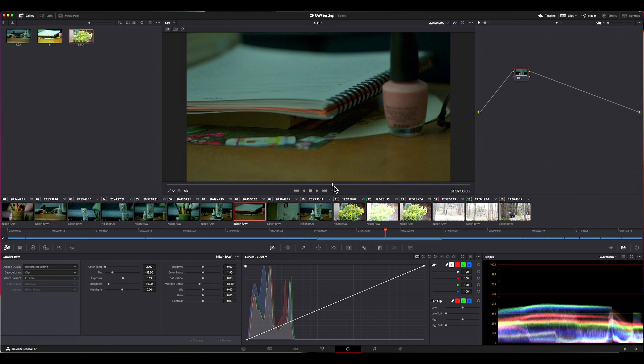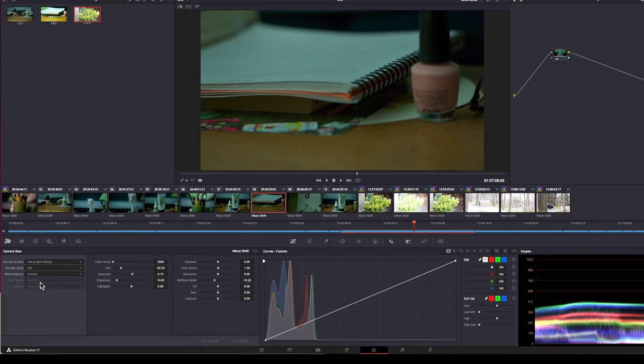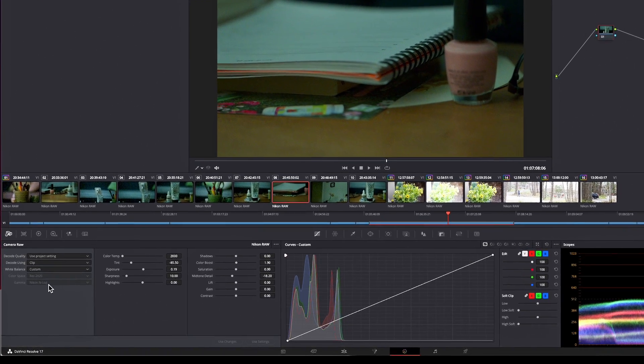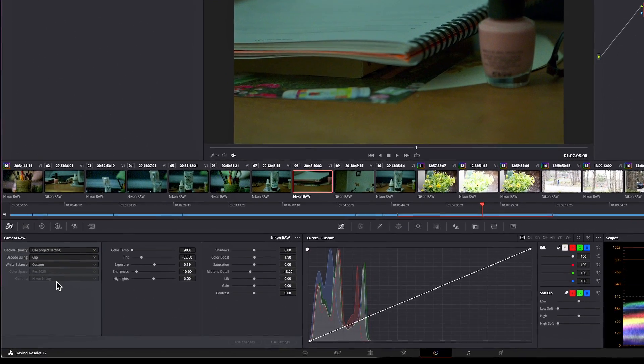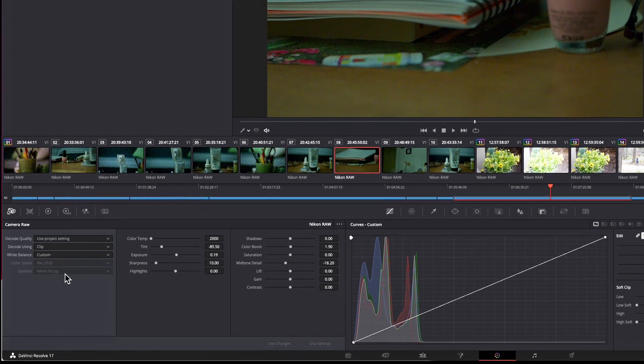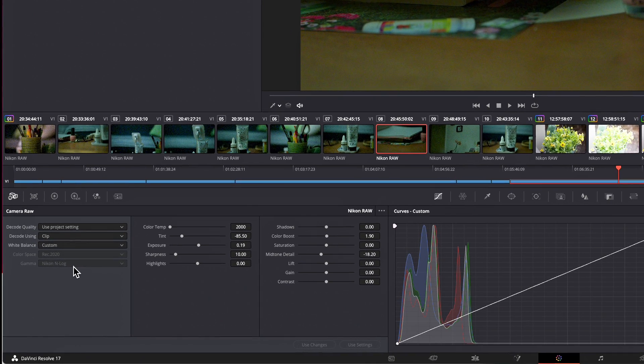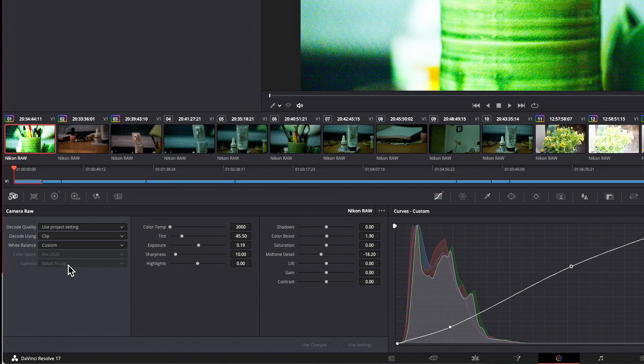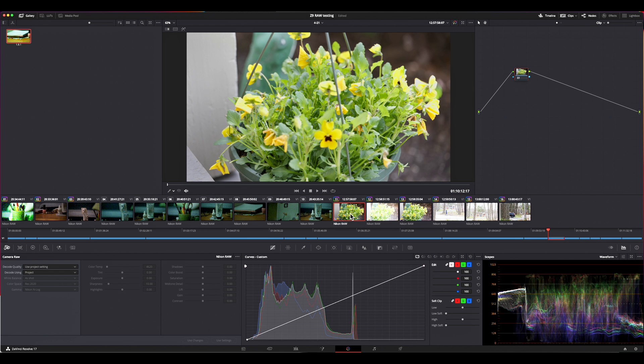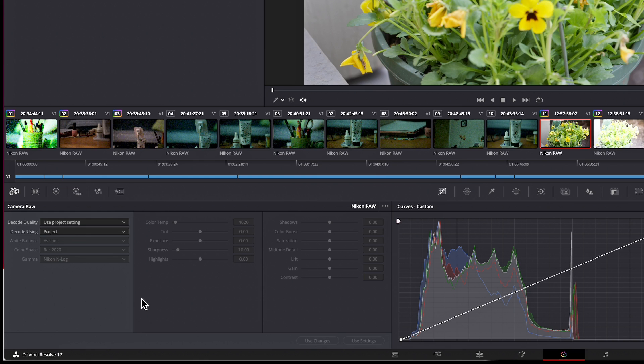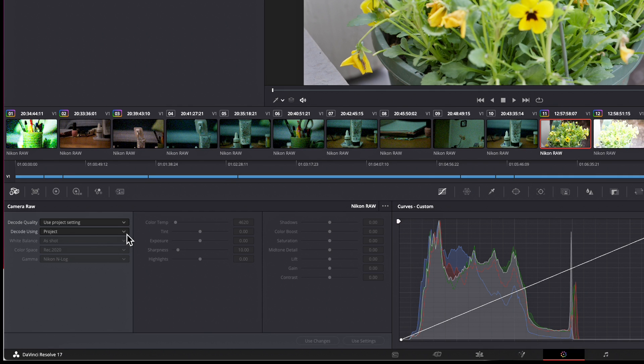So remember I said earlier that these two settings, REC 2020 and Nikon N-Log, are not changeable here in the color panel. Well, they aren't with one exception. This is a shot I was doing when I was exploring the SDR and N-Log raw settings and what clipping was like in the two of them. You see under project, this is REC 2020 Nikon N-Log. I happened to shoot this one in SDR. So the metadata is REC 709.